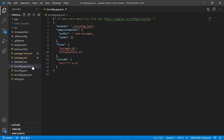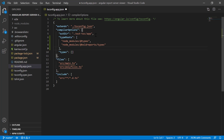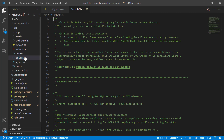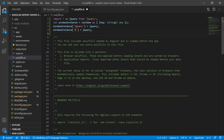Open the tsconfig.app.json file and add @boldreport/types and @types under the typeRoots array. And add jQuery and reports.all under the types array. @boldreport/types provides the TypeScript definition for Bold Reports. Open the polyfills.js file from the src folder and import jQuery. Here, window refers to the global object in the client side. The report viewer control requires window.jQuery to render the component.